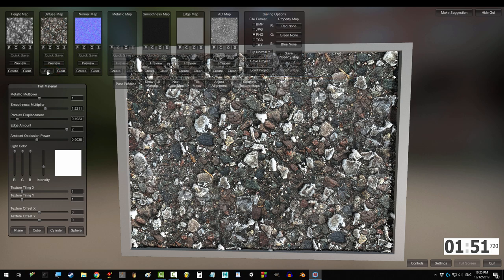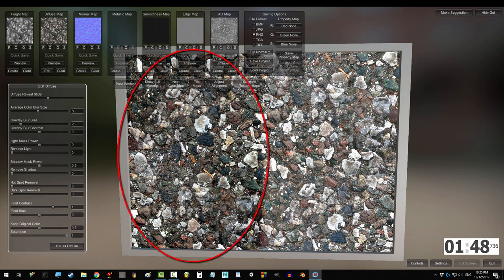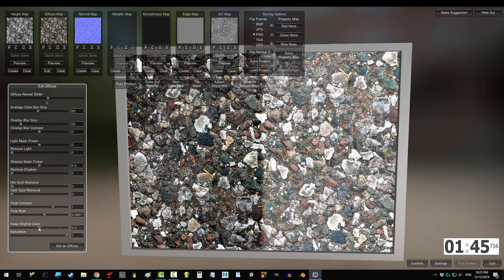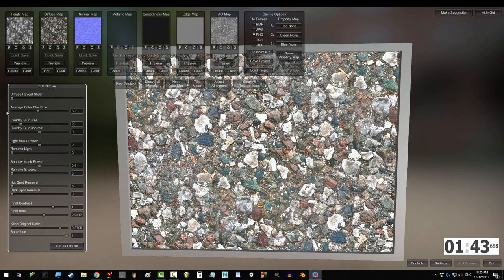Now, every option here has a reveal slider thing. The left side is the original, the right side is the adjustments that you've made, and you can drag it to show more or less of each.